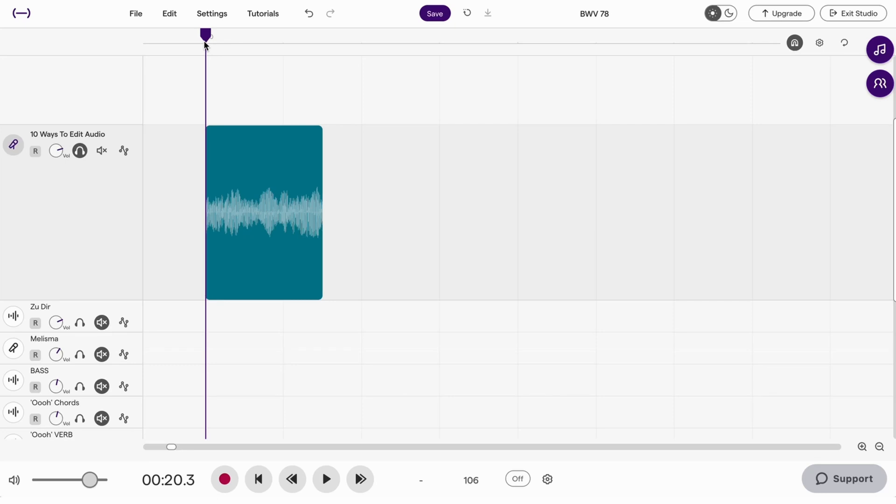Here are 10 ways to edit audio in Soundtrap. This audio clip will be used as the sample today. It is one note sung by soprano in a Bach cantata.